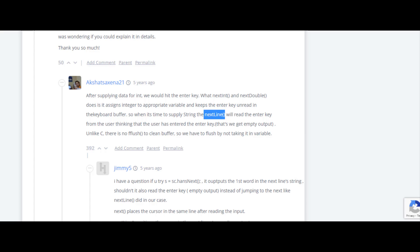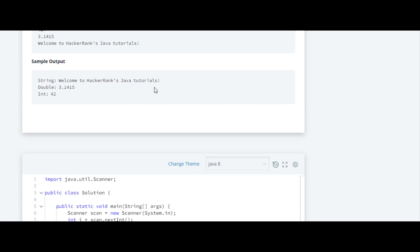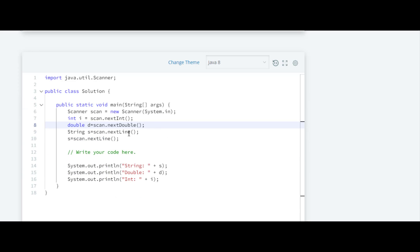So for that, we have to write this statement one more time so that we can catch this sentence. We have done it particularly for this question only, so whenever you are going to use this nextLine method, you need not have to write this function twice.